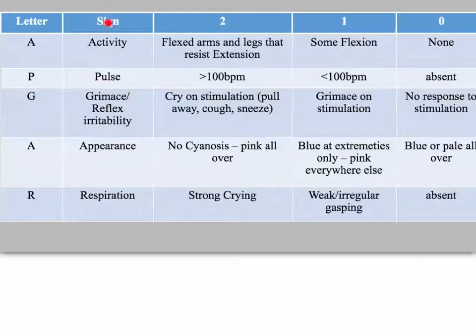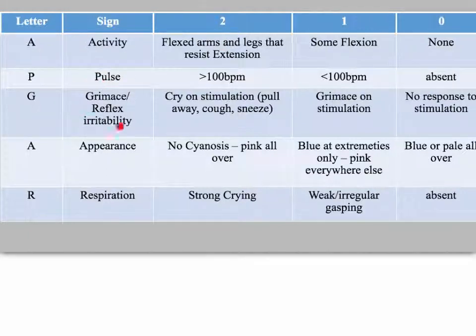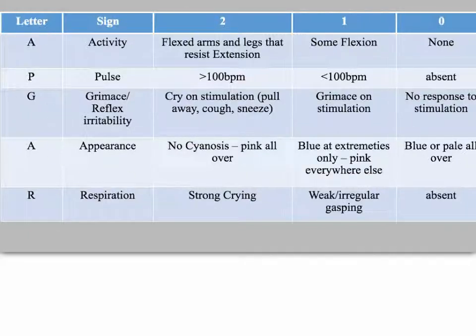Virginia Apgar gave five things to check for, and you can score either 0, 1, or 2 on each. You check Activity, Pulse, Grimace, Appearance, and Respiration — all spelling APGAR.